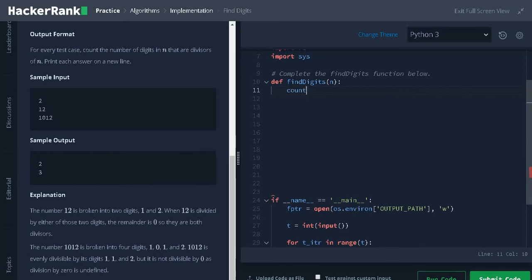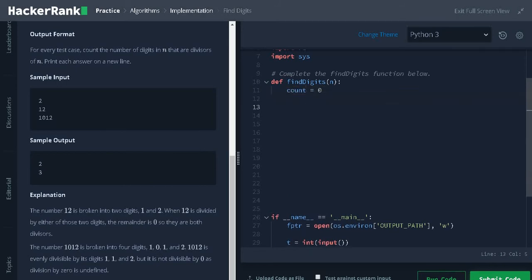Initialize count equals 0. Now you can also use modulus operation to get each digit from the integer n, or we can just convert it as a string. Let us convert it as a string.